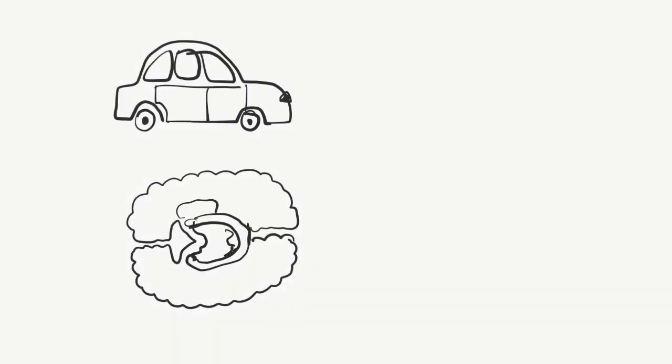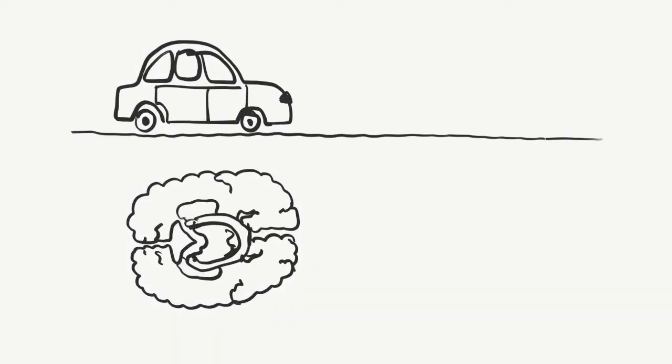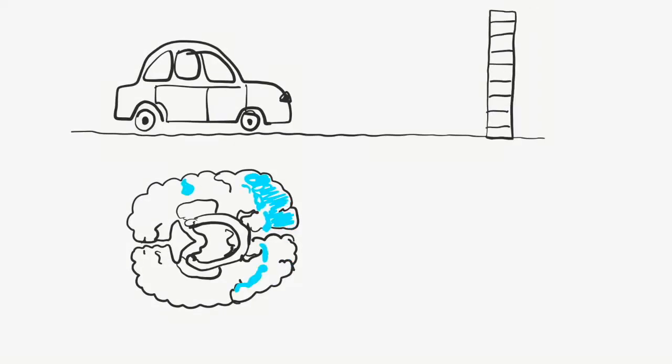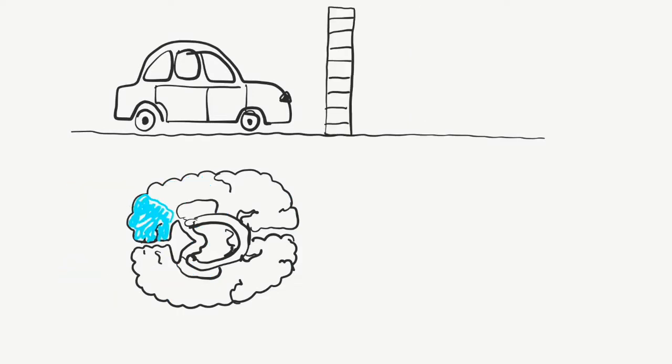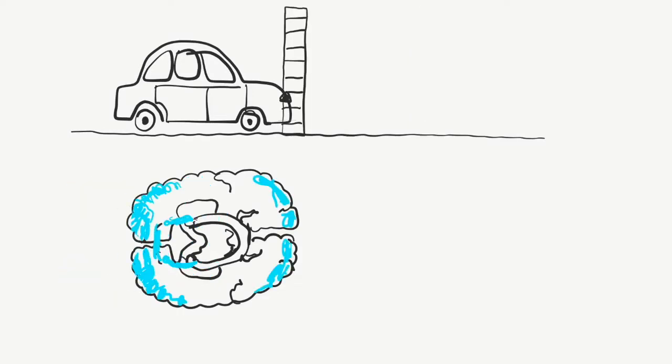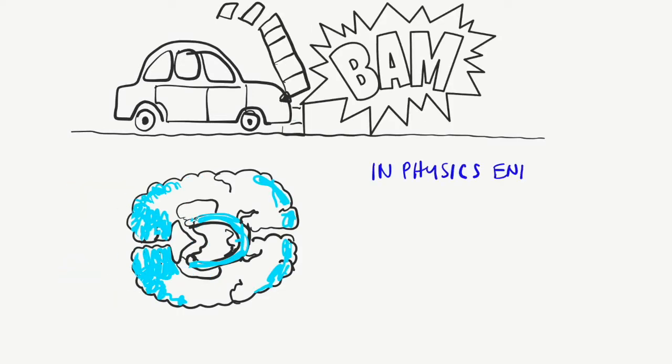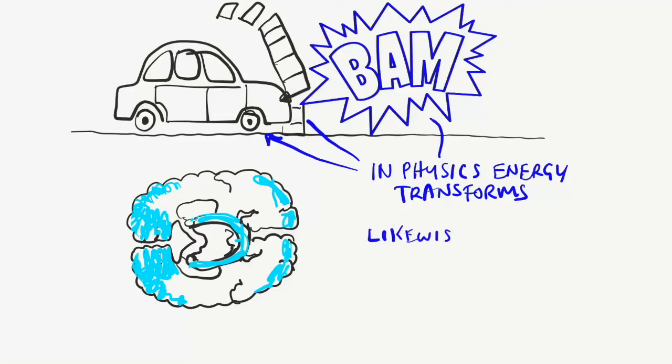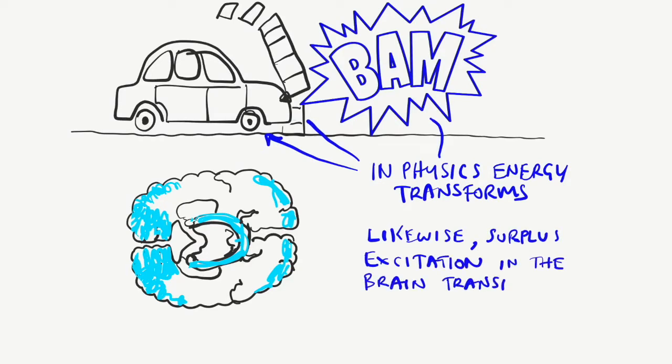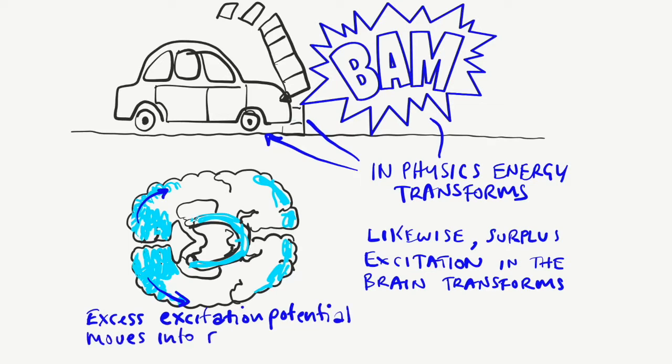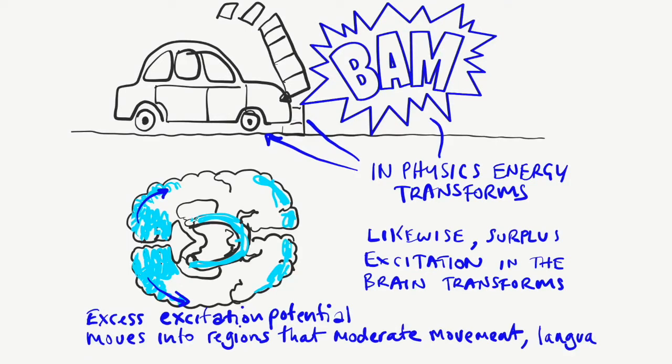Just like in physics, every neural action has an equal and opposite reaction. This surplus excitatory potential isn't lost, like forces which cause movement, heat, light, and sound in physics.